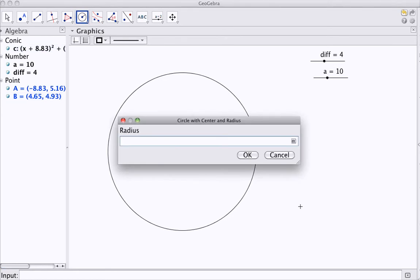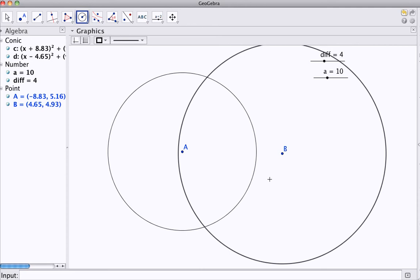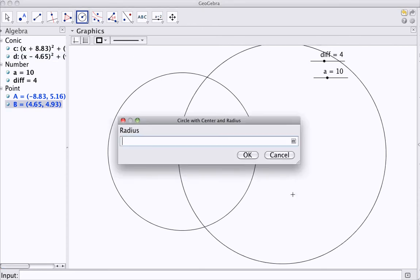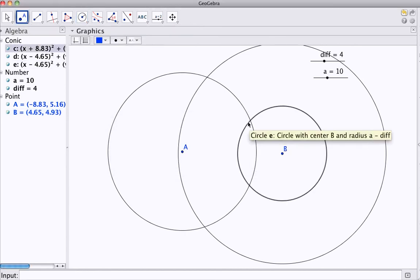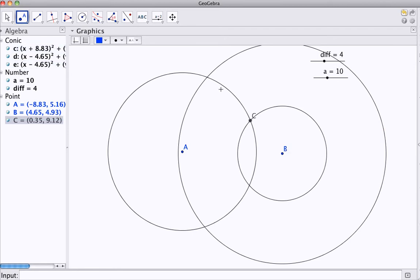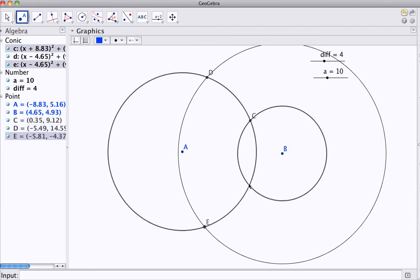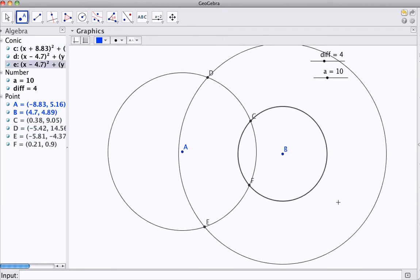One, I think, will be A plus a difference of 4 in this case, and the second circle, once again, centred on B, will be A minus difference. And that will give me a set of intersections, which hopefully have the property that we are looking for.